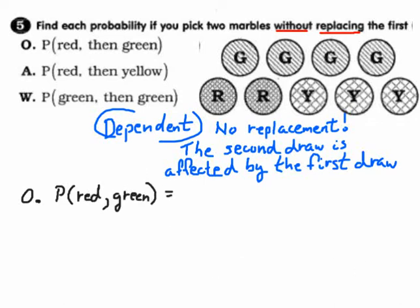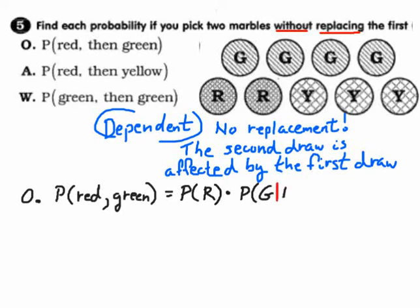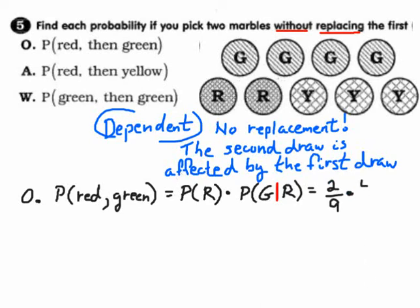Probability of drawing a red then a green: that's the probability of red times the probability of green given that you already took out a red. The 'given that' reminds you that when calculating the probability of green, one red has already been removed. How many are red? Two out of nine. Now how many marbles are left? Eight — the red is in your pocket.